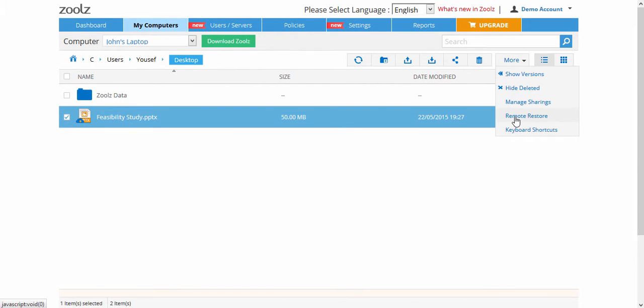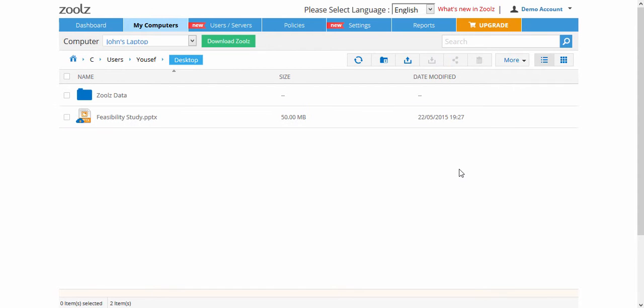Go to More, you can show versions for a specific file, show or hide deleted files, and remotely restore files and folders directly to your computer.